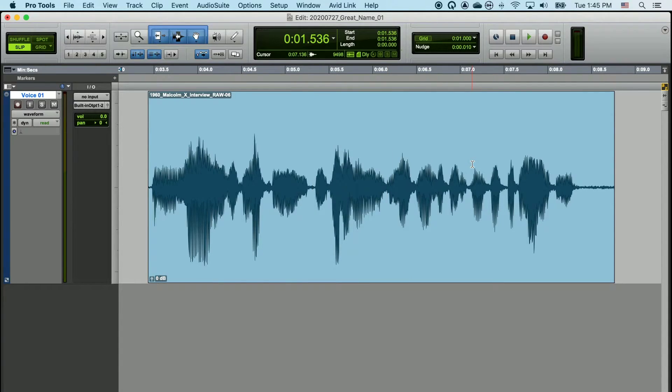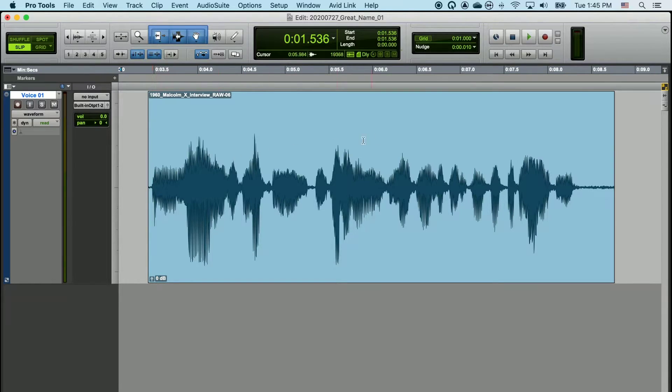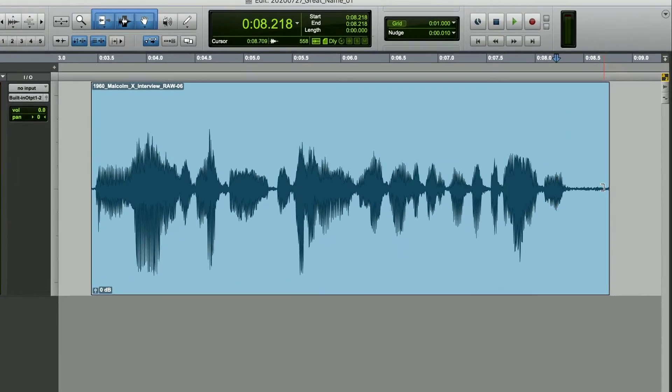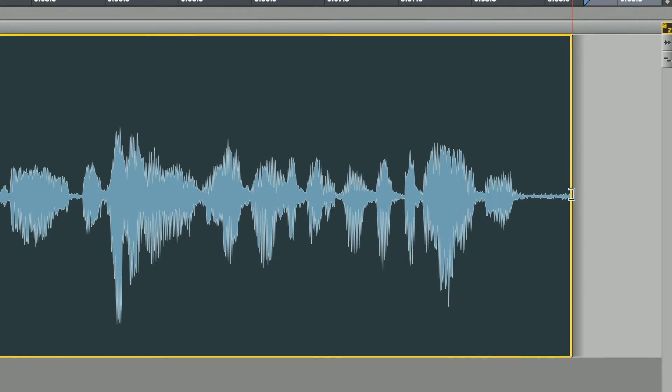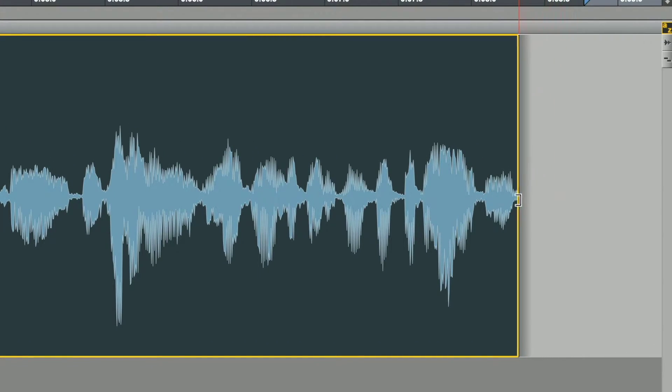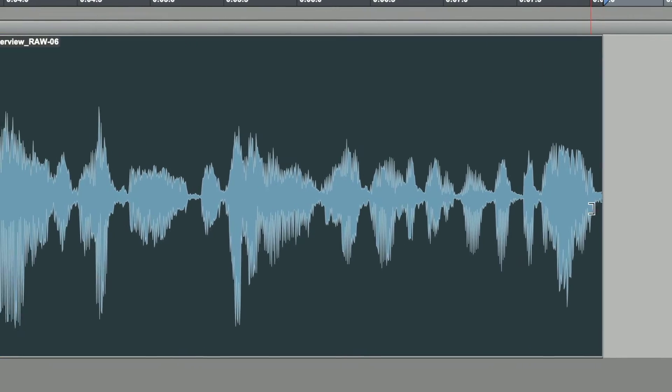We can also edit audio by using the trimming tool. If I go to the far left center, you'll see that my cursor becomes an inward facing bracket. If I go to the far right, I'll get the exact same bracket. If I left click and hold, and drag inward, I can trim the audio out of the clip.